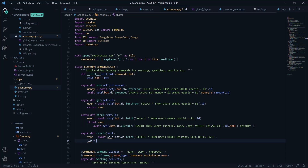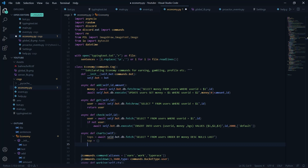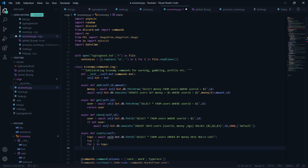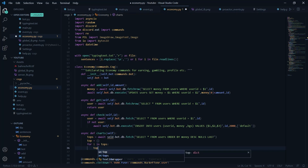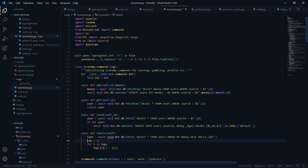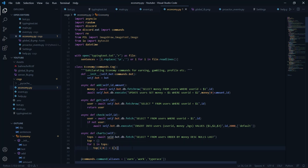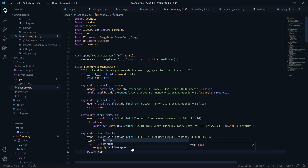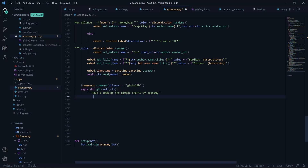I'm going to create one dictionary and loop through the top list, adding key-value pairs to this top dictionary. So for i in tops, the key will be i[0] — the user ID — and the value will be i[1] — the money. This pretty much makes sense, and I'm simply going to return this top dictionary.